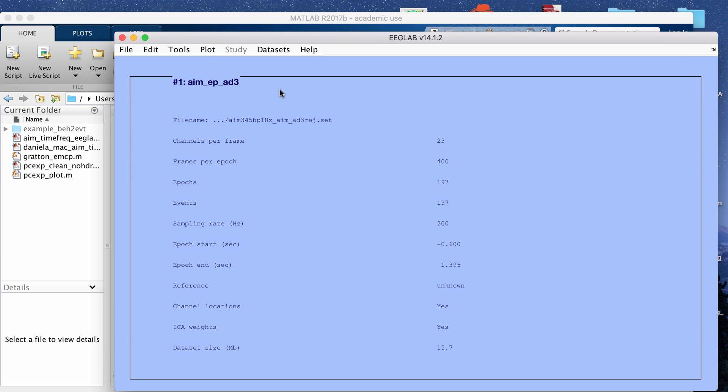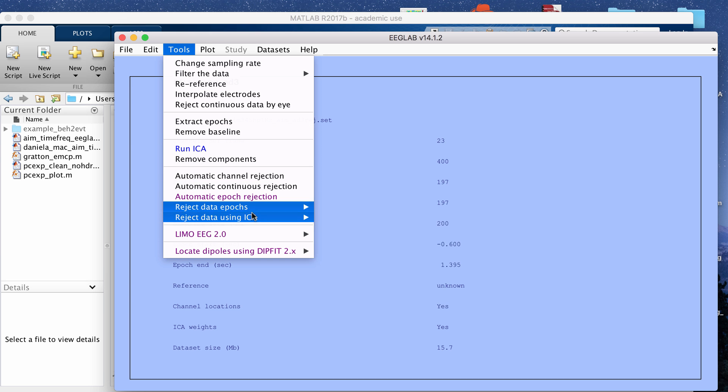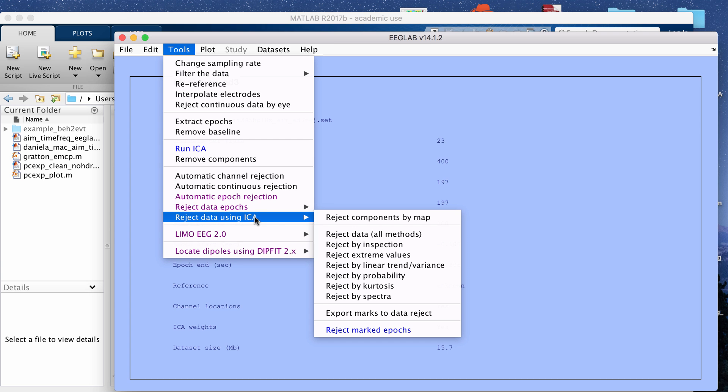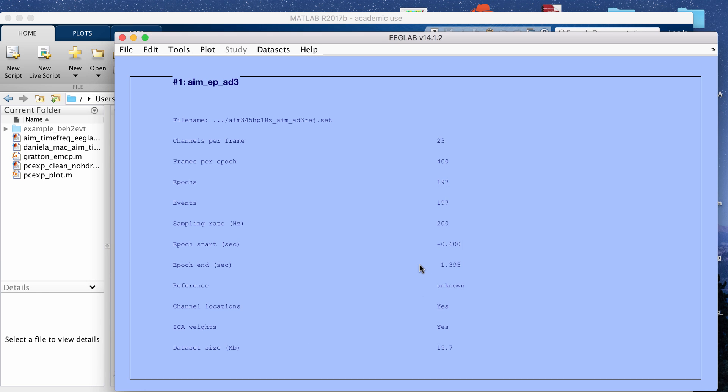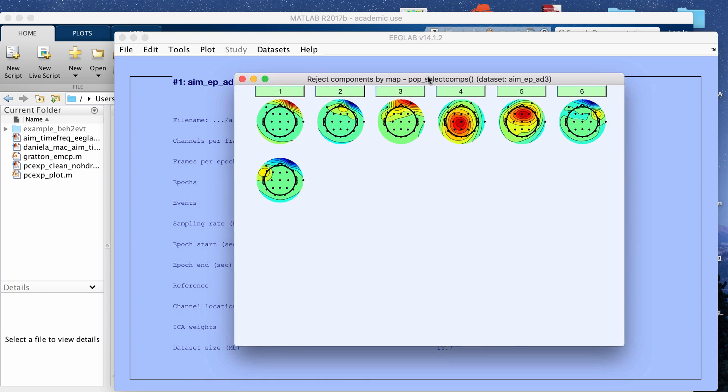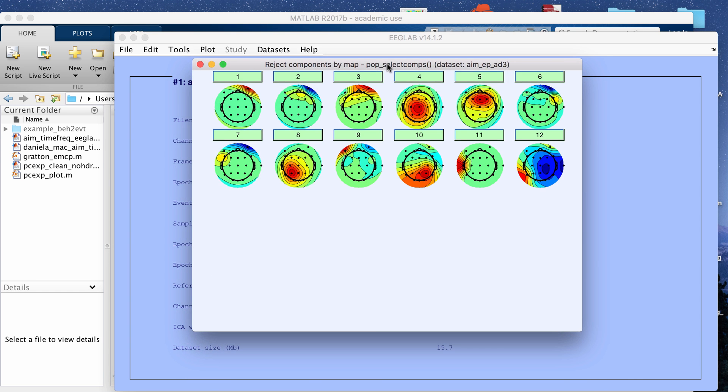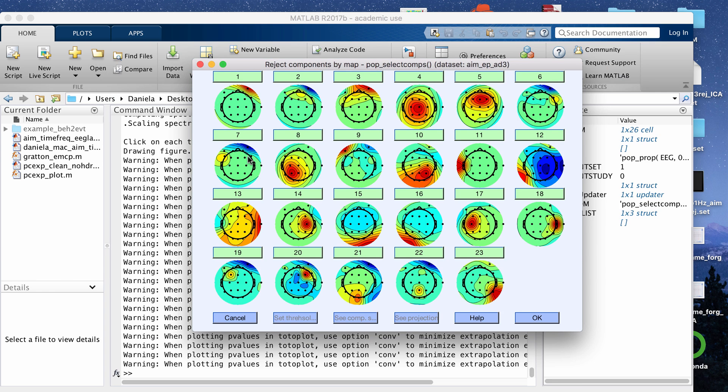Then there's another way of looking at this as well. You can go to tools, reject data using ICA, and then click reject components by map. I'm going to plot the 23 electrodes or 23 components that I have and then that will open up this window and then you can check each individual component by clicking the green button above their topography maps.